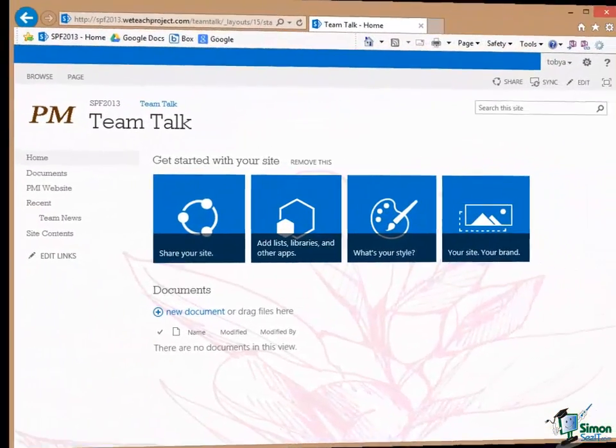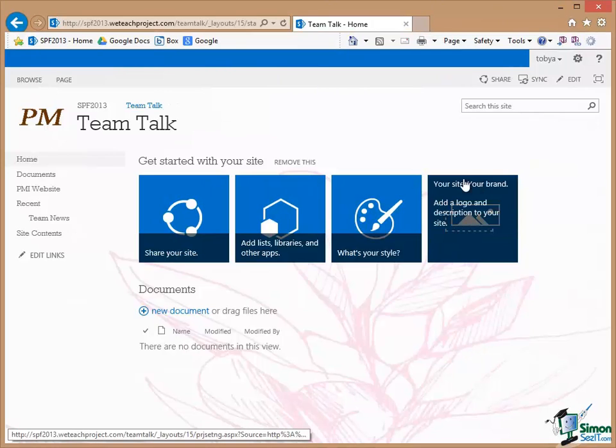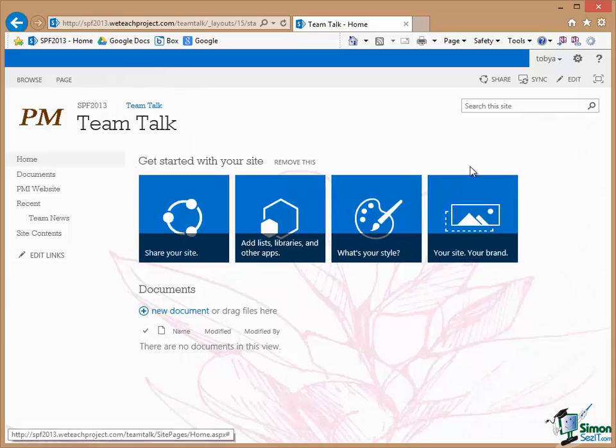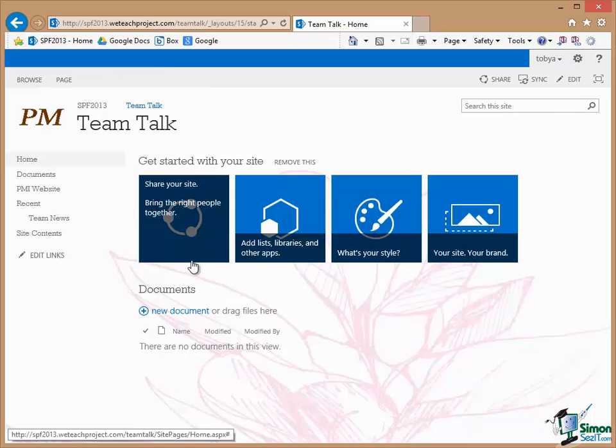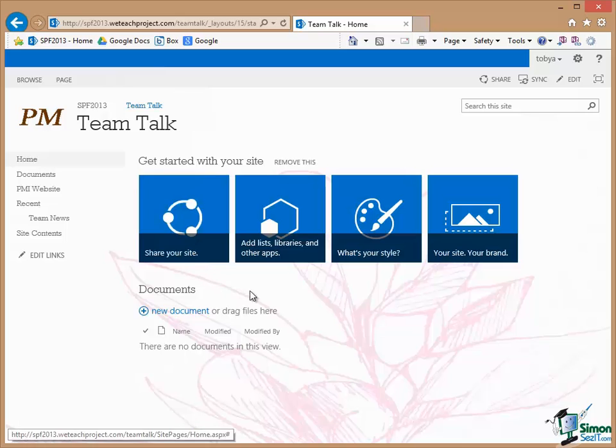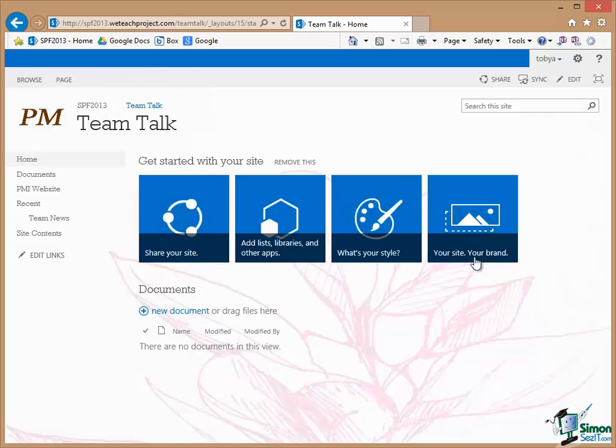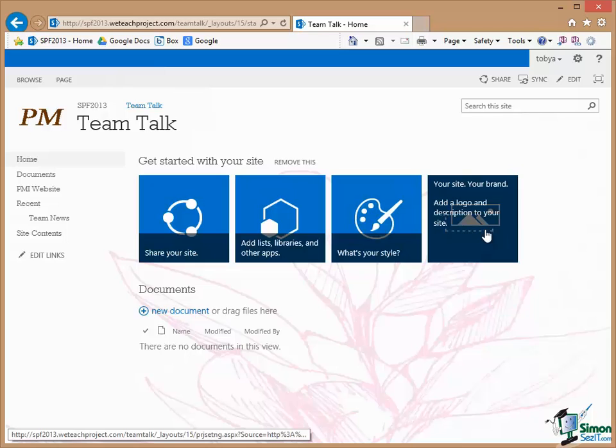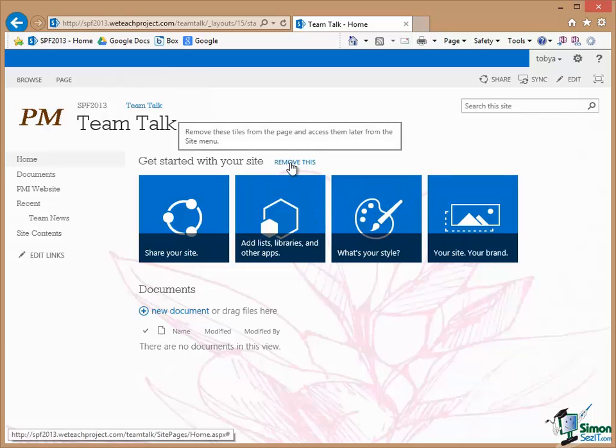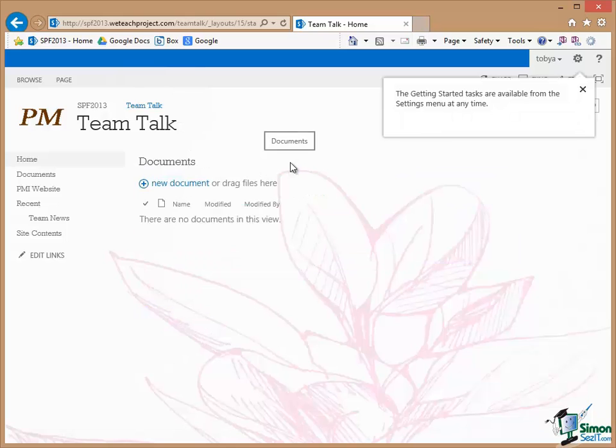So I'm back at the Team Talk homepage here. One of the things I want to do now is to get rid of this block here, this block of icons because this section of the Team site is a default bit of content that gives you straightforward links through to the main things you might want to do with a new sub site. Things like sharing it, adding lists libraries, changing the style, changing the branding and so on. Now we are going to be doing all these things. In fact one or two of them we've made a start on already. So I'm just going to remove this from the page. So there's a Remove this link there. That's now gone.